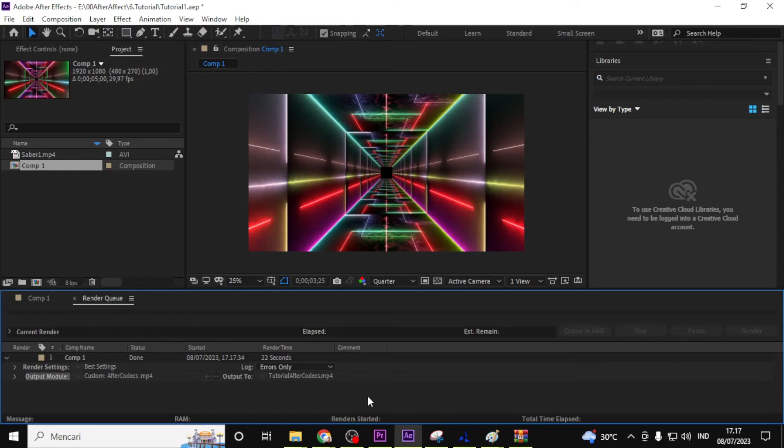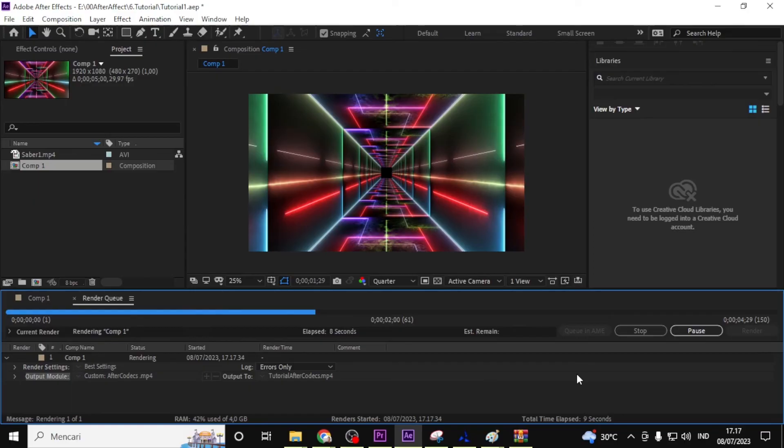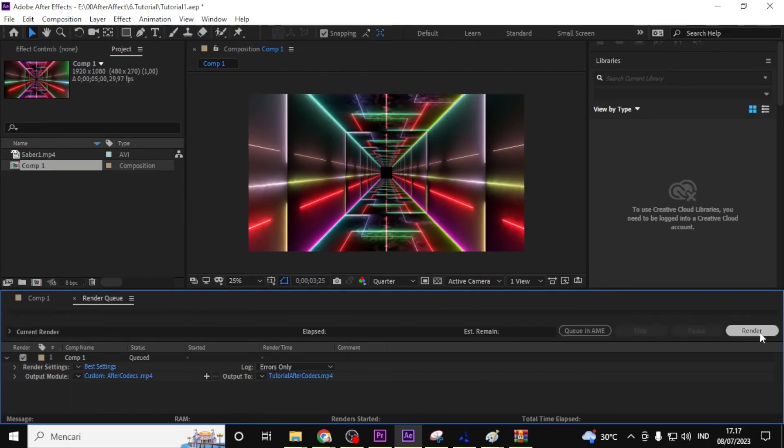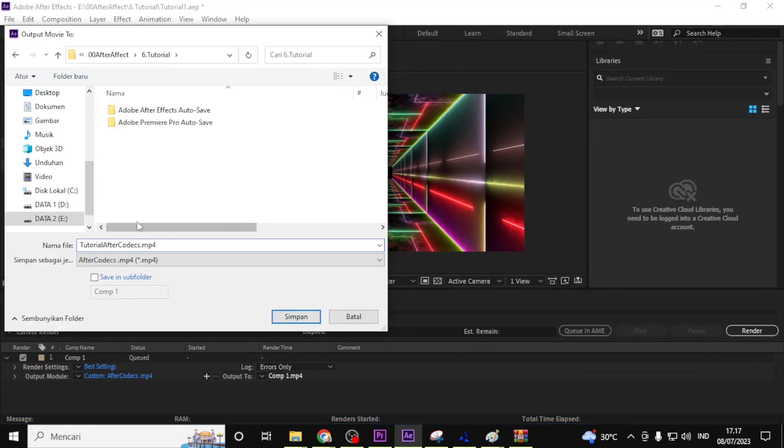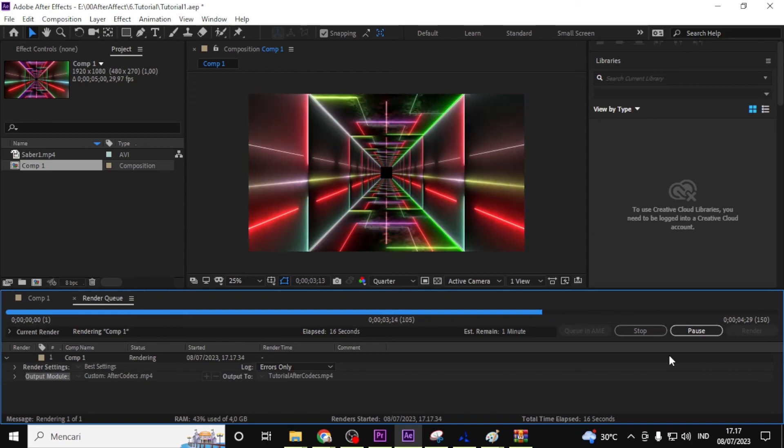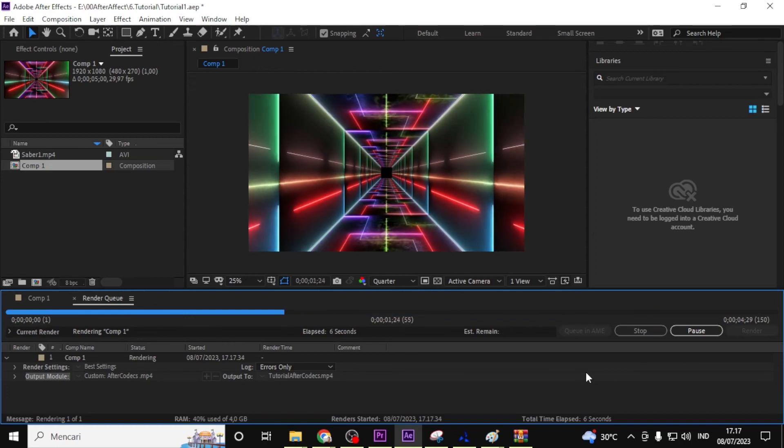Congratulations, After Effects has successfully rendered your project to the H.264 format using After Codec plugin. That ends our tutorial on how to render an After Effects project to the H.264 file format using After Codec.